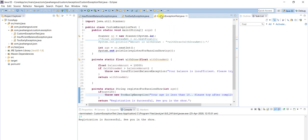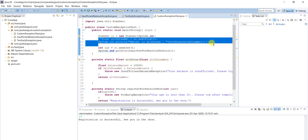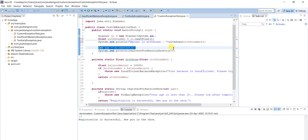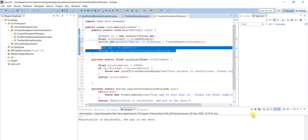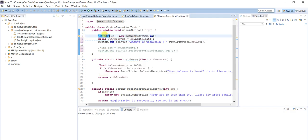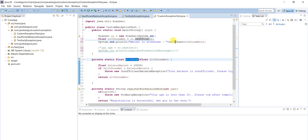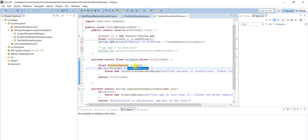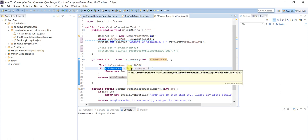Let's test whether it is working or not. I will uncomment the first scenario code. Here I am using Scanner to get the command-line argument: 'Scanner sc = new Scanner(System.in)'. I am taking the withdraw amount and passing it to the withdraw method I defined. Here the business logic checks whether the withdraw amount is greater than the balance available in the account.